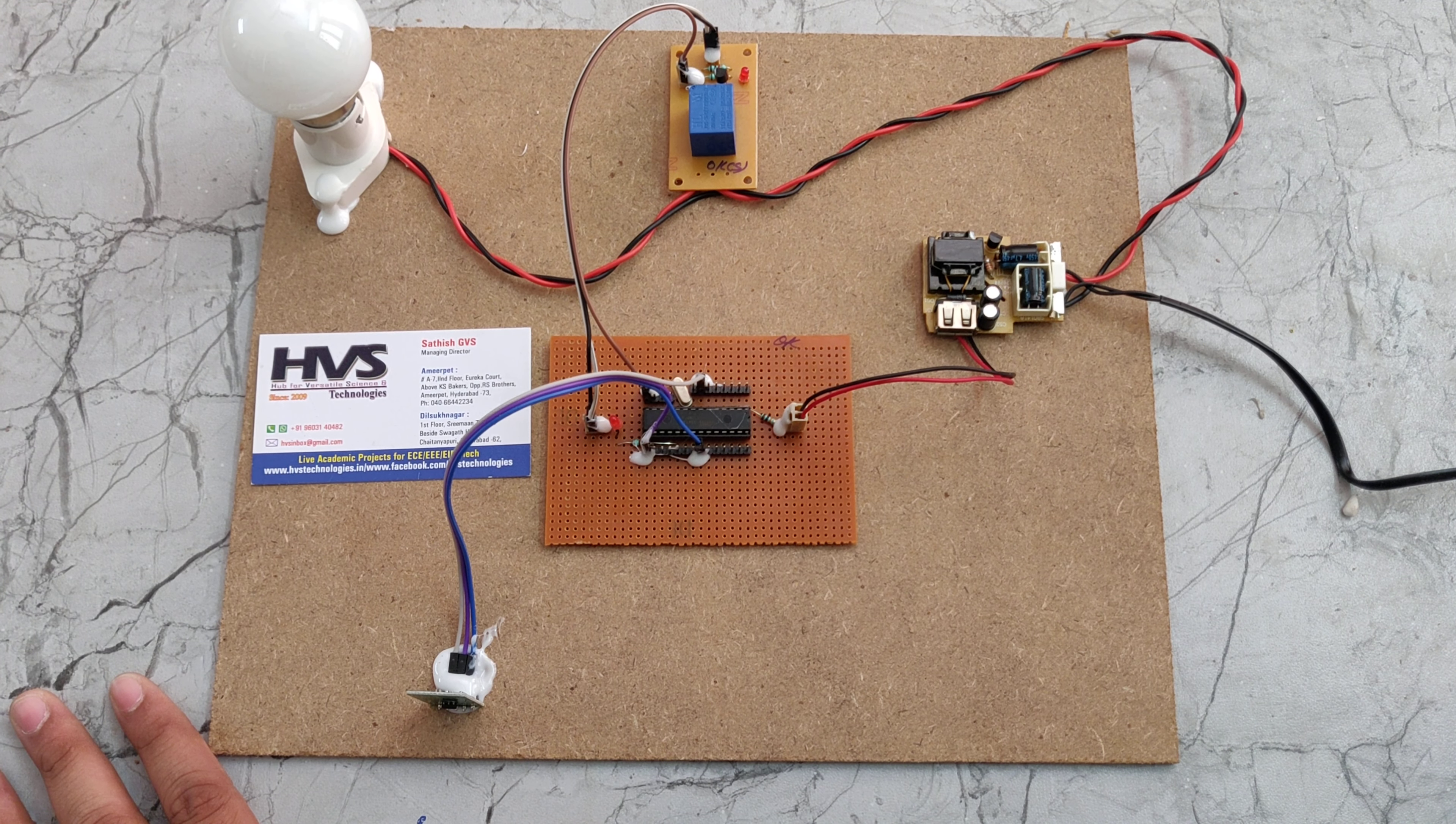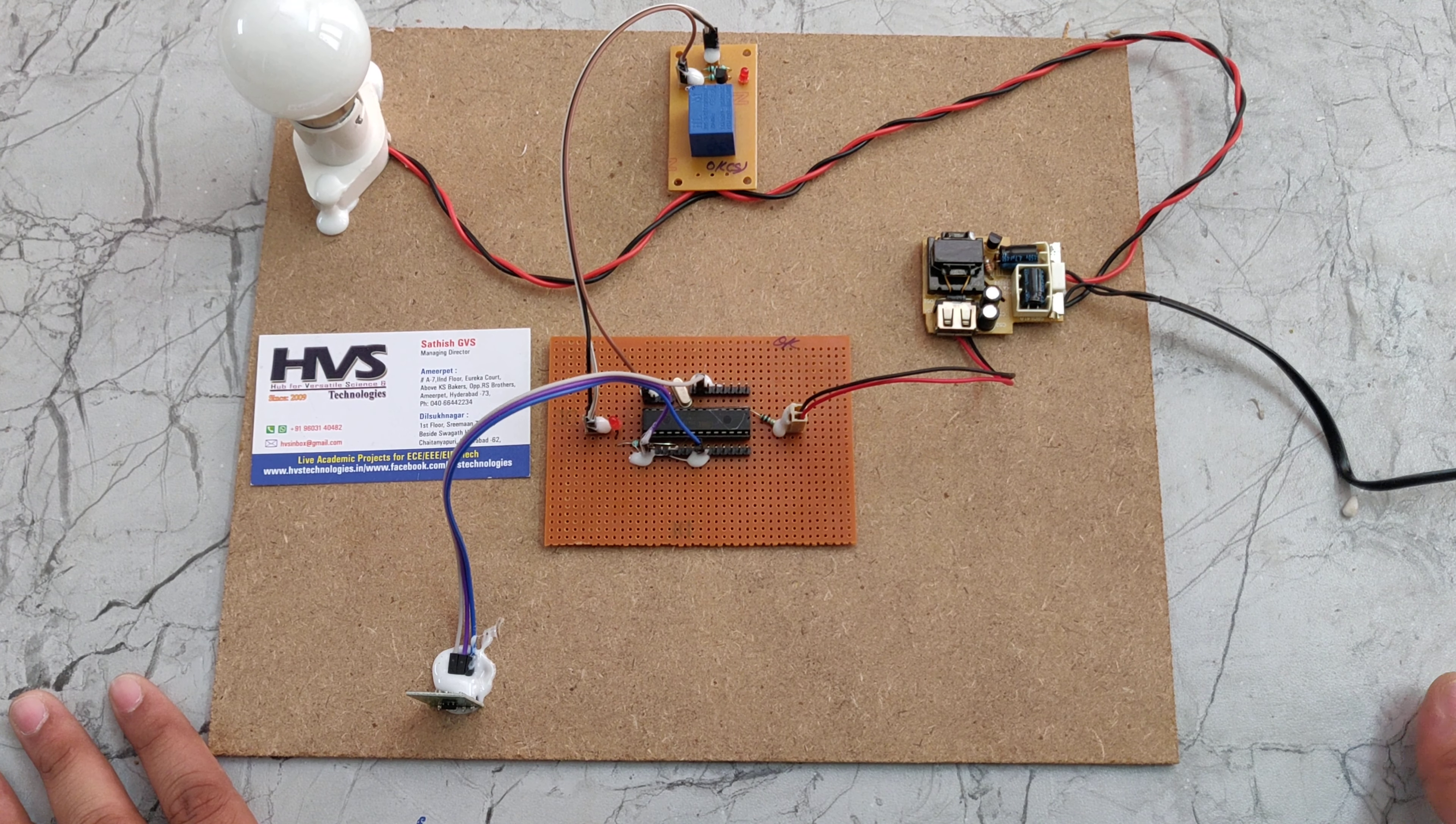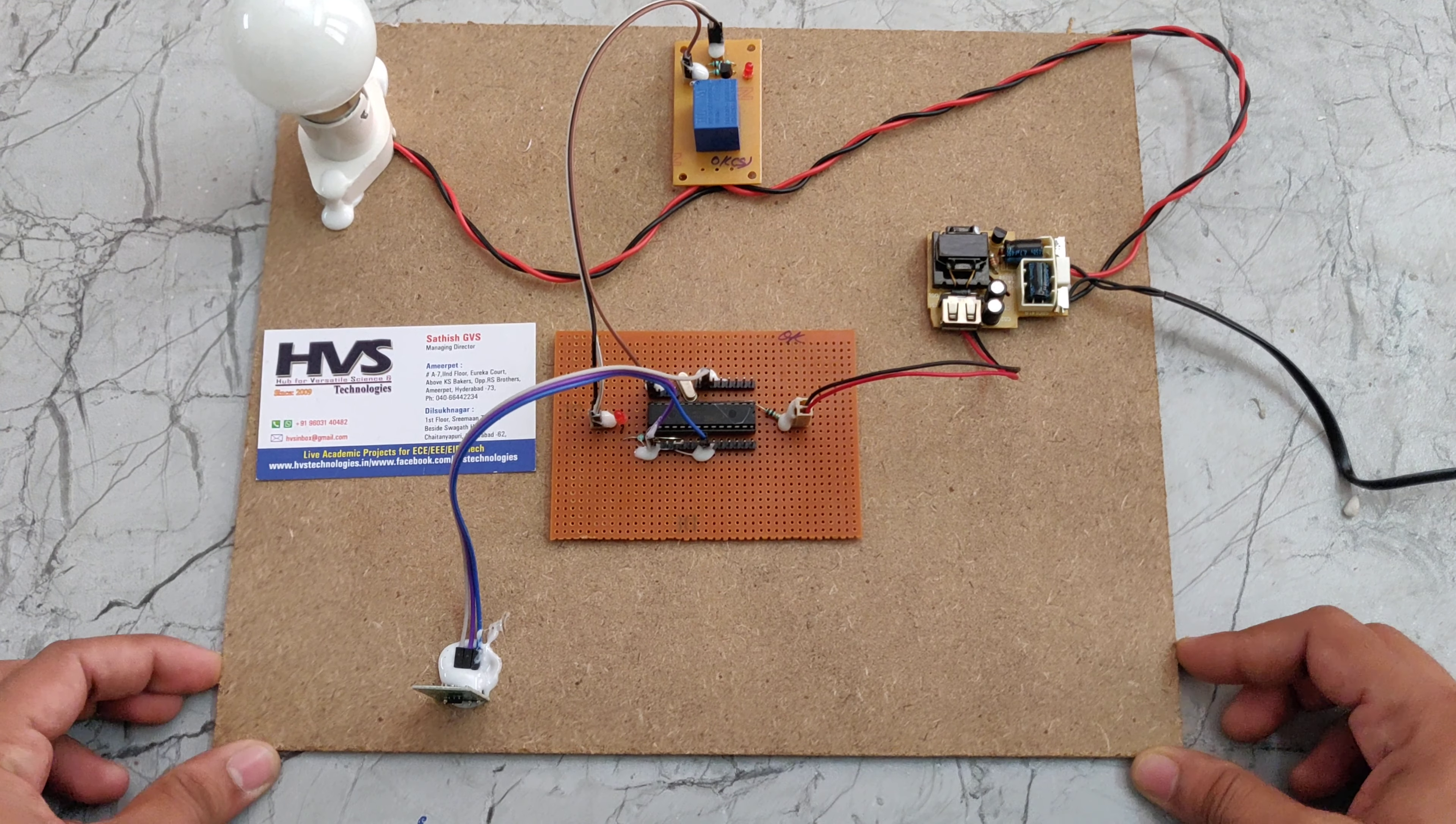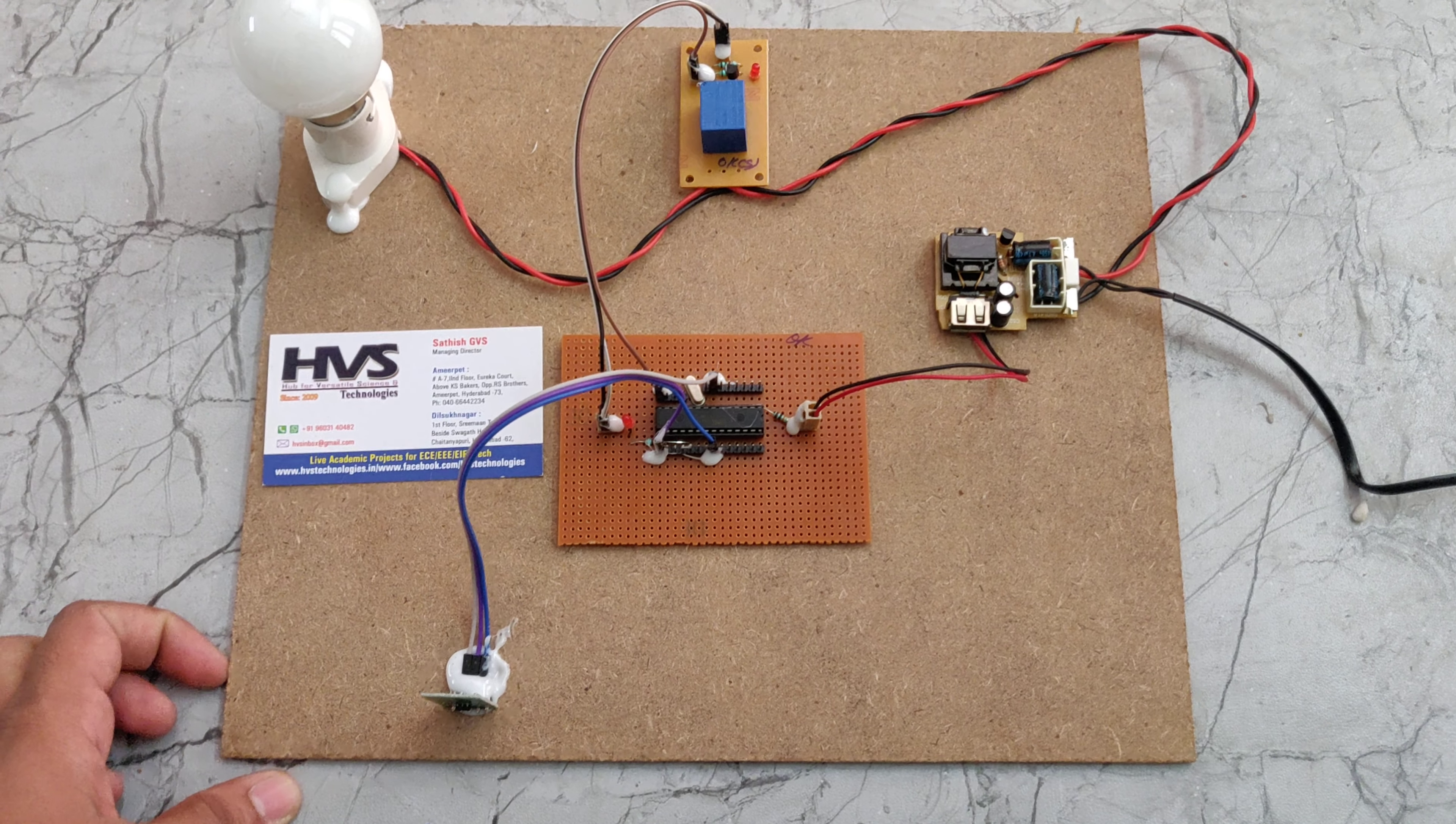In this way we program this microcontroller. So in this kind of circuit work like this. Thank you for watching.